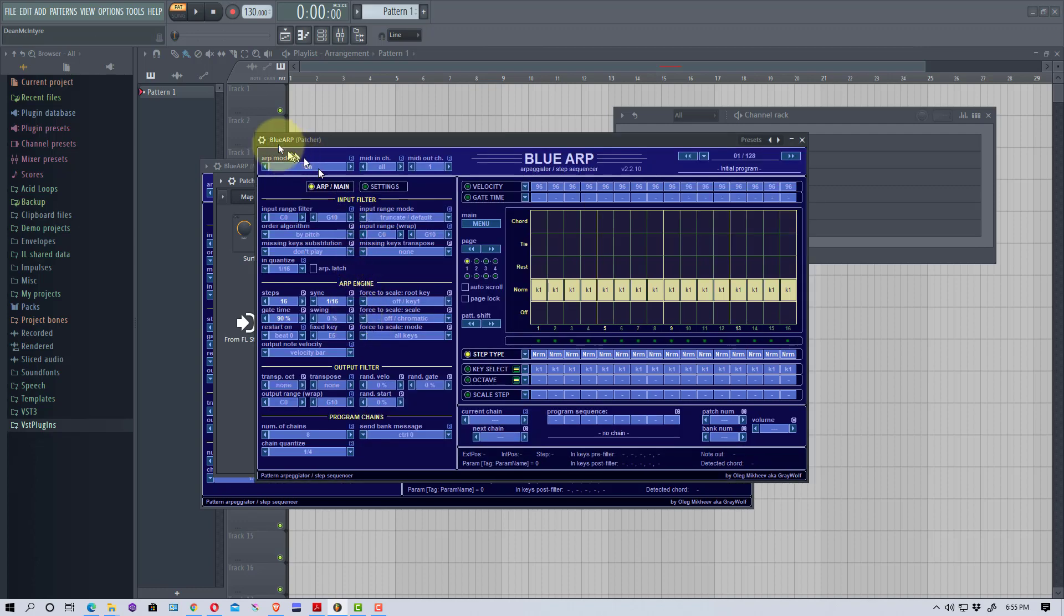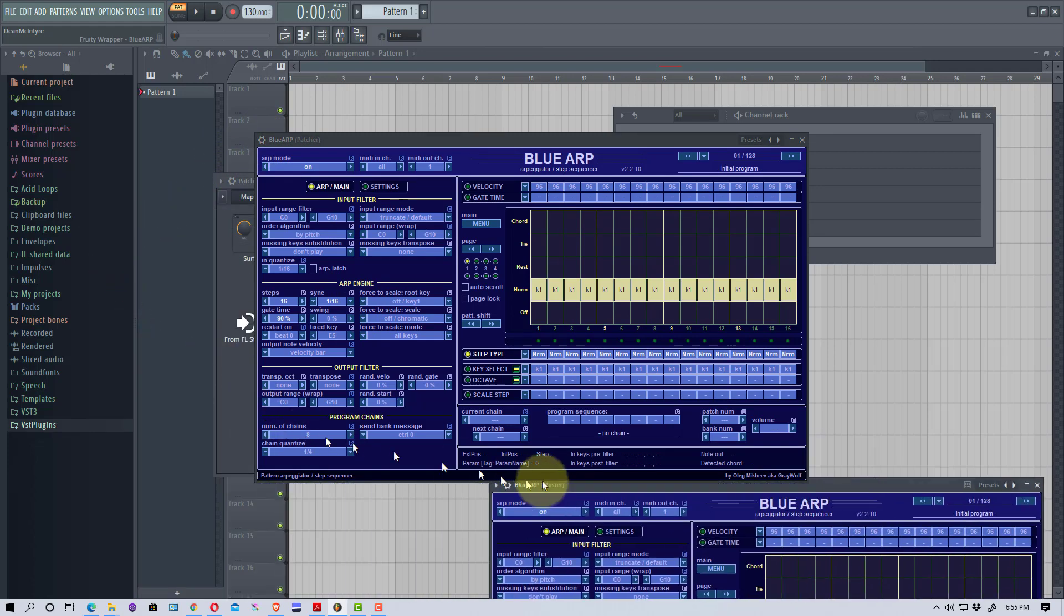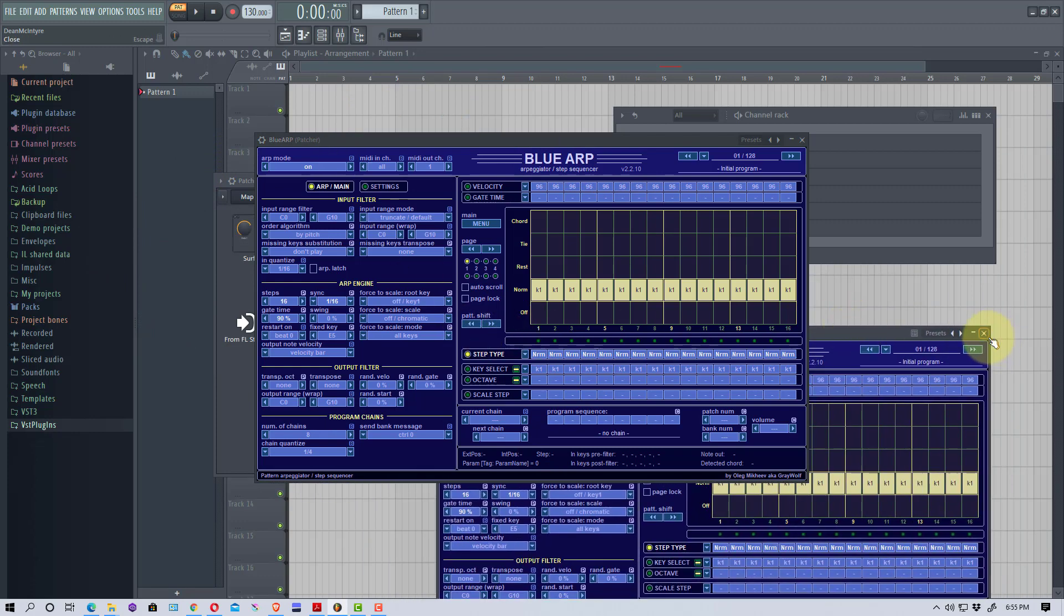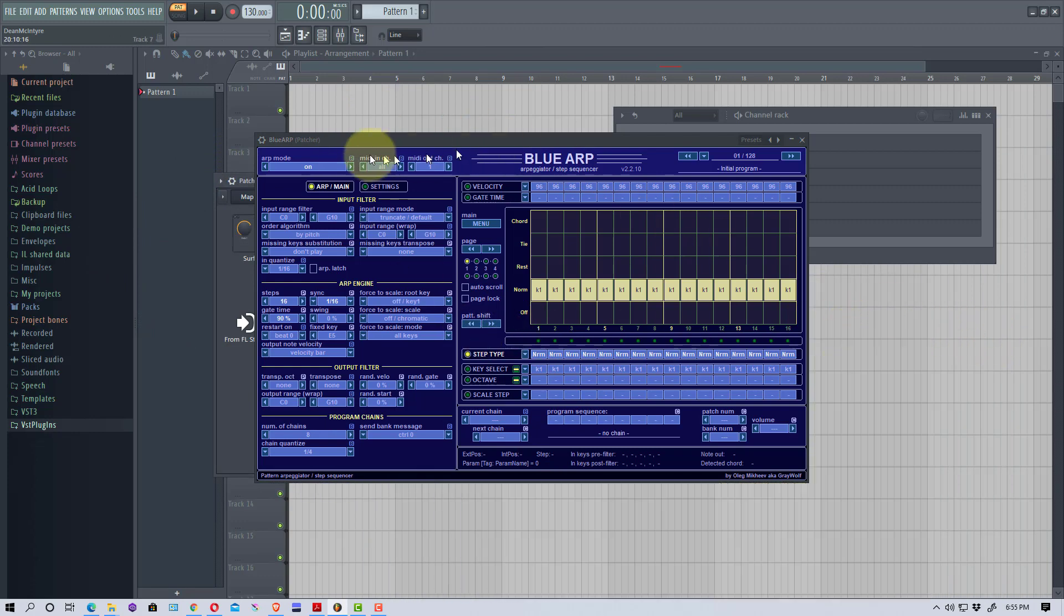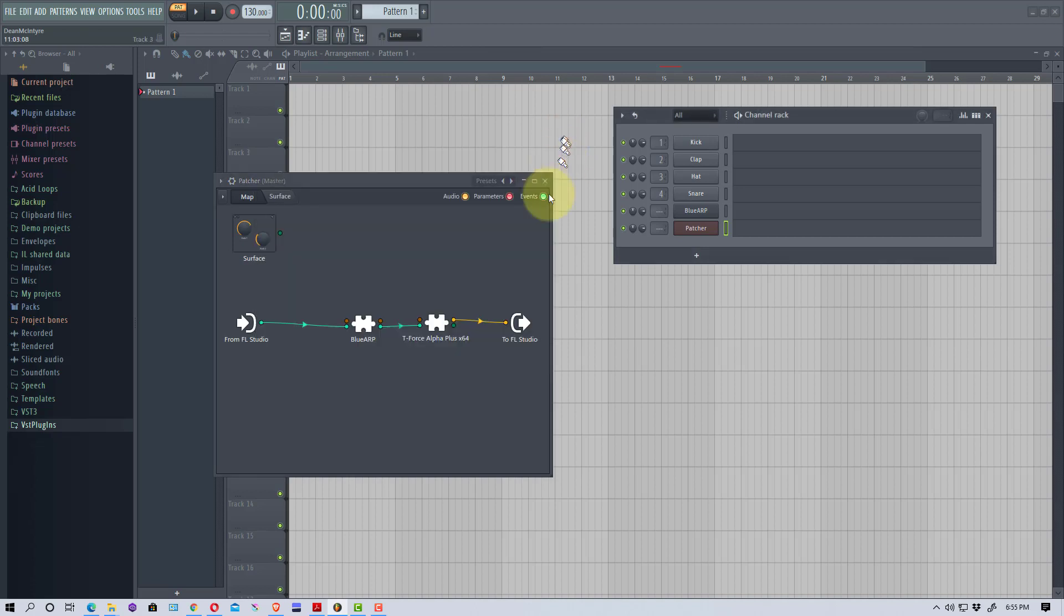The next thing we need to do in here is go back to Blue ARP. I've got two of them open, let me close one of them. We're going to go to Blue ARP and we're going to go here and we're going to select any output port. It can be any number. I'm going to select 16 this time.